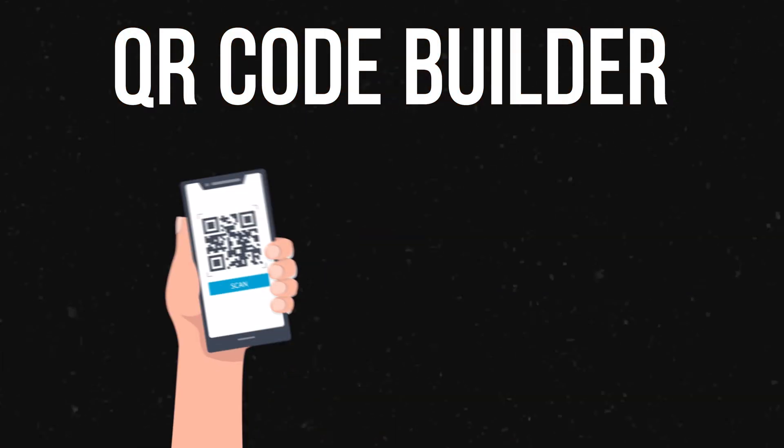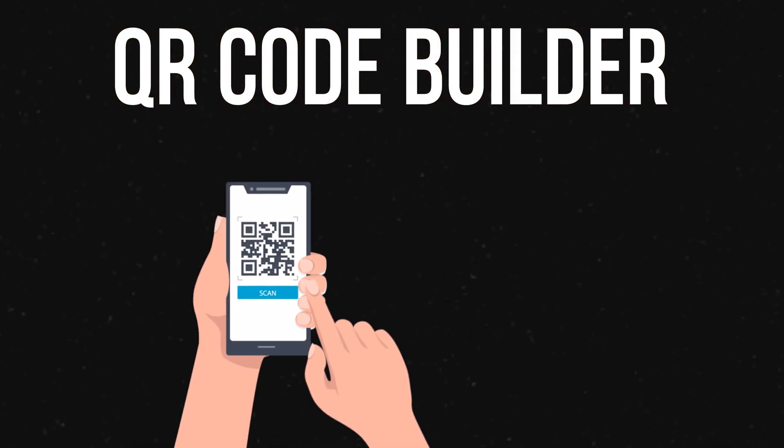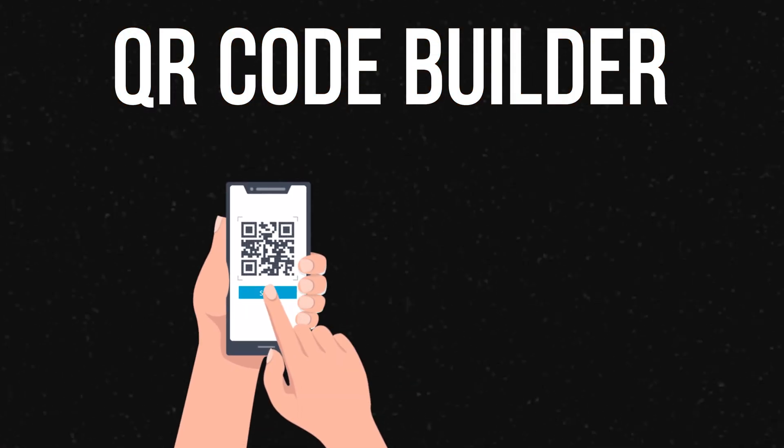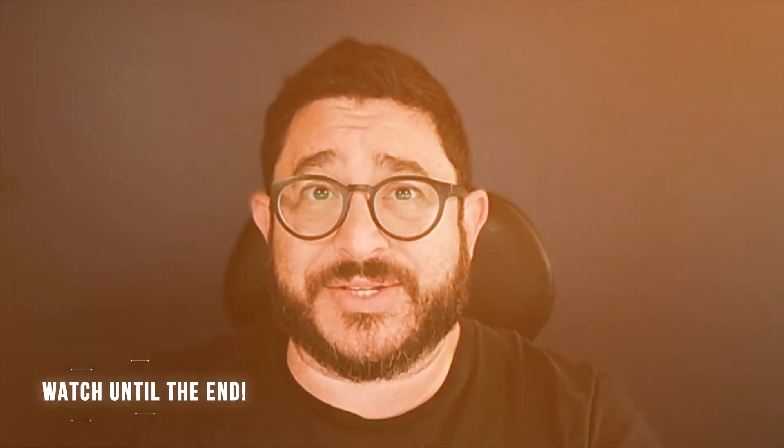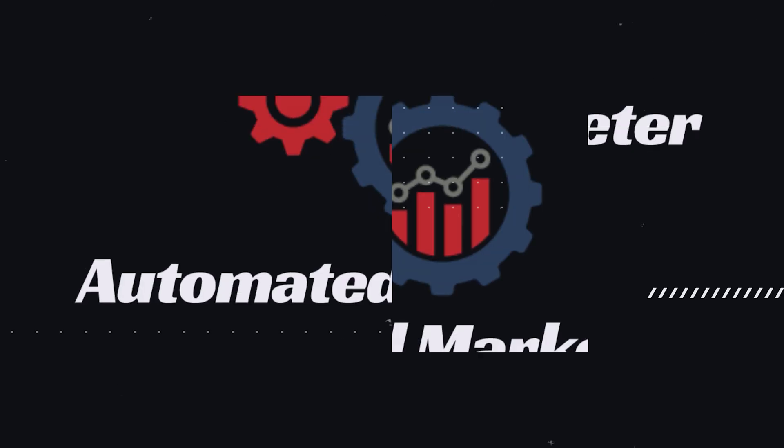Hello, this is Andy with AMA Marketer. In today's video, I'm going to show you how to use the new QR Code Builder inside of Go High Level. Let's get started.